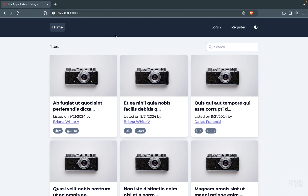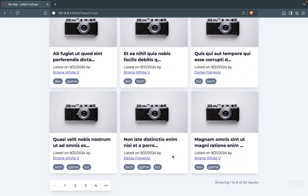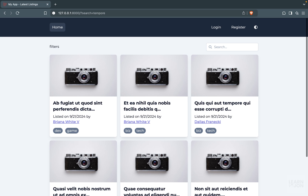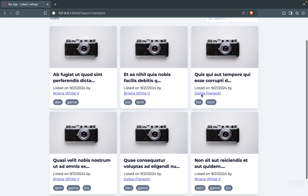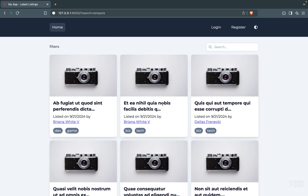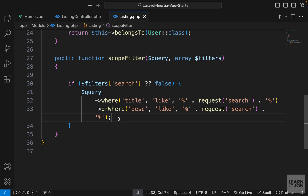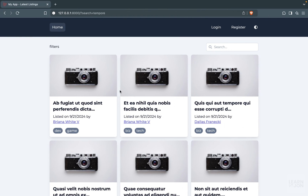We're looking in two columns instead of one. Clearing the URL and searching for 'qui' now returns 20 results — all listings have 'qui' in their title or description. Searching for 'tempor' returns 10 results. This approach will have a problem when we bring in other filters later, which I'll keep to show you, but for now the search function works correctly.